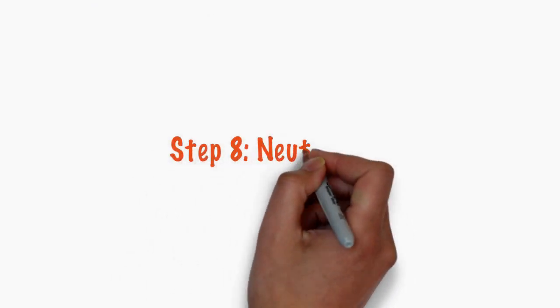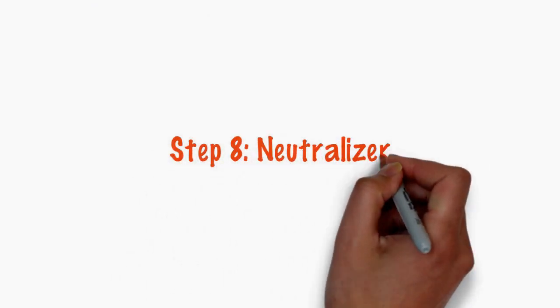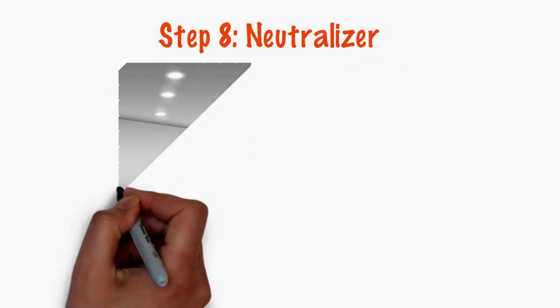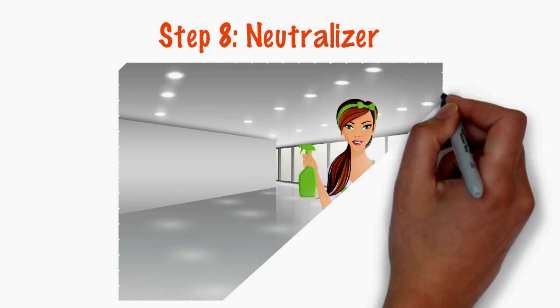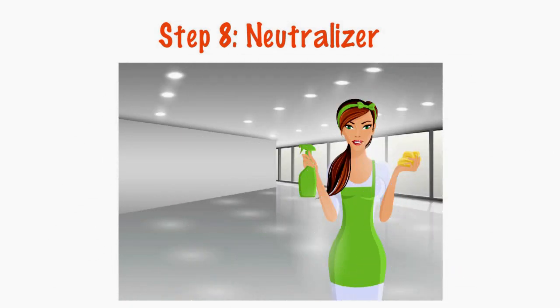Step 8. Neutralizer. A neutralizer is applied to prevent the carpet from crusting.